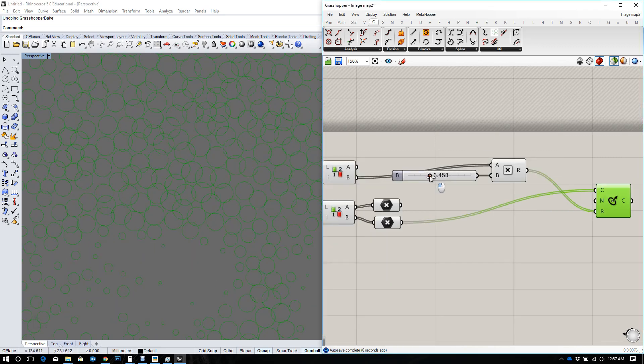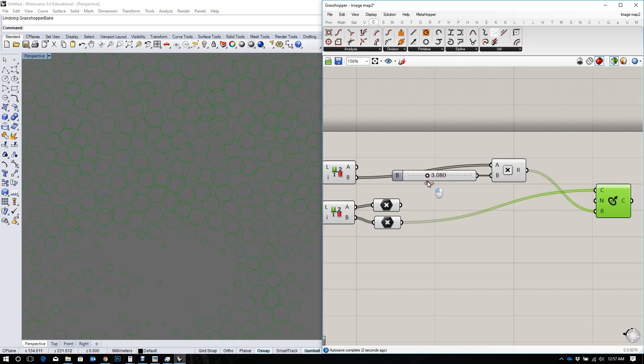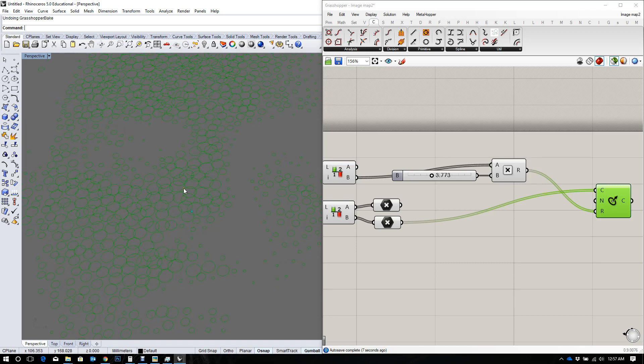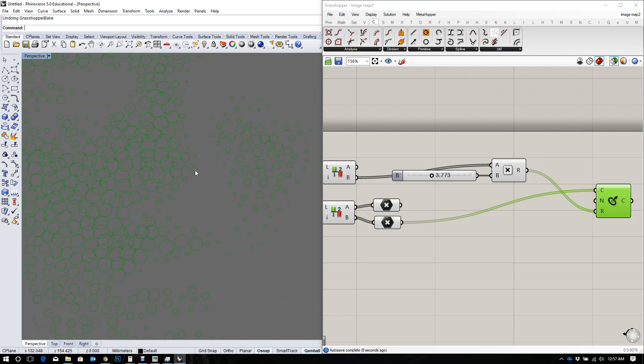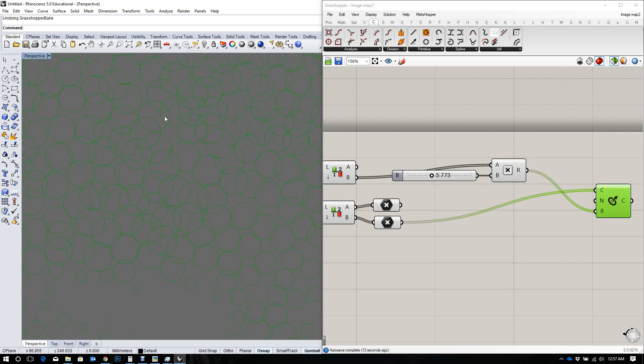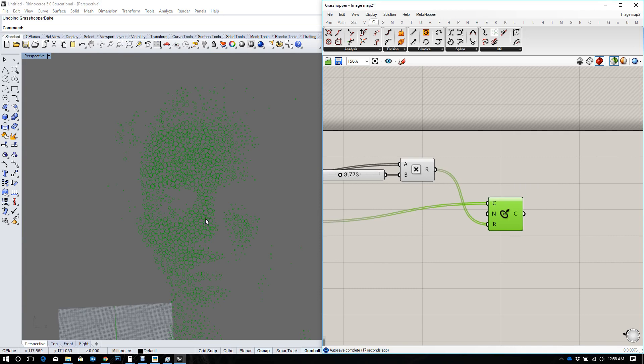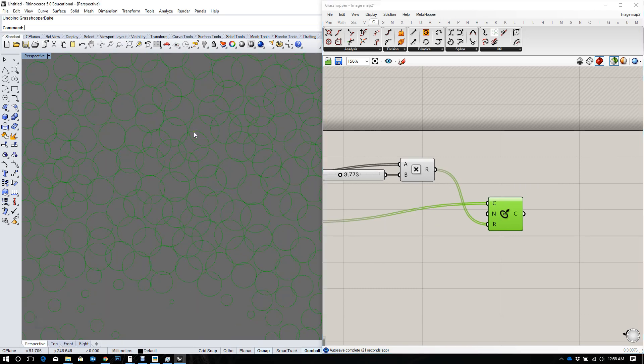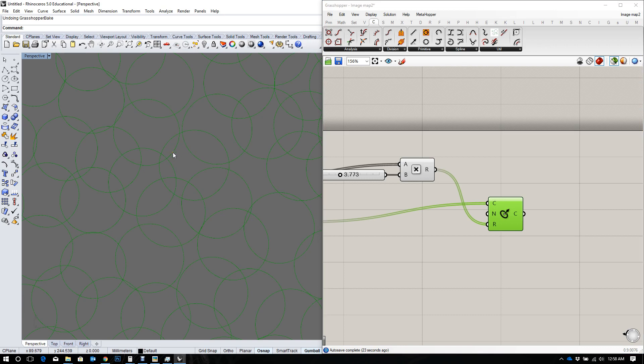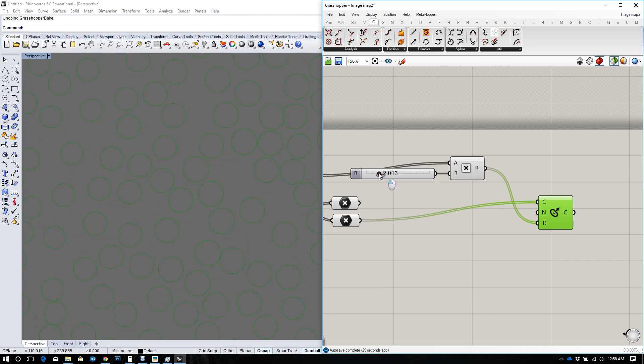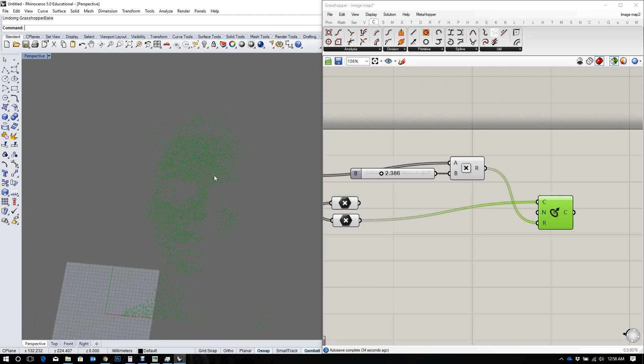You would realize that when you increase the circles, they begin to intersect. That's fine if it's an intention. On the other hand, if you would like to make circles and have them fit within the bounds of their edges, this tutorial would show you a simple way to do that.